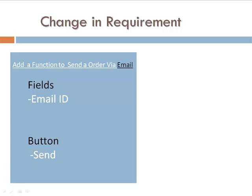Consider a scenario where the client changes the requirement, something so frequent in the practical world, and adds a field, recipient name, to the functionality. So now, you need to enter email ID and name to send a mail.